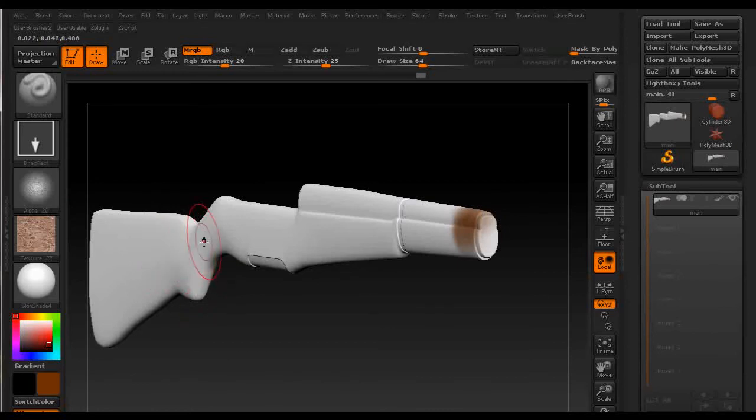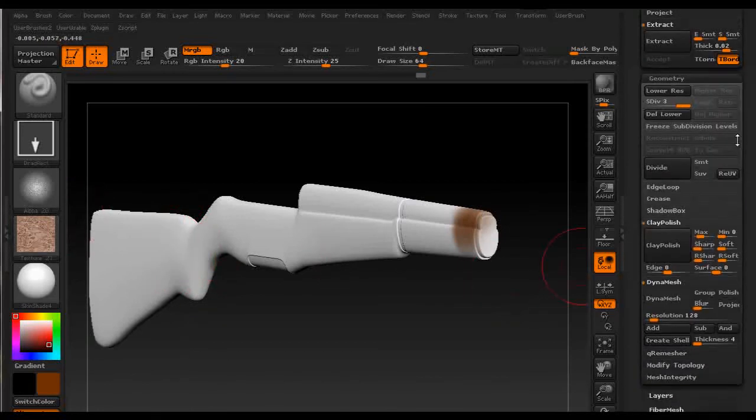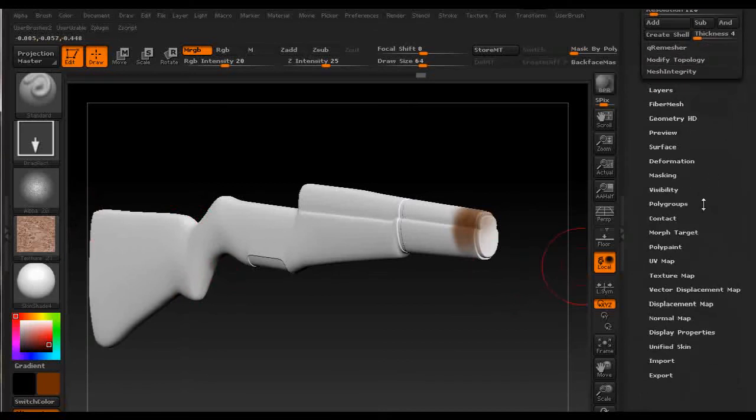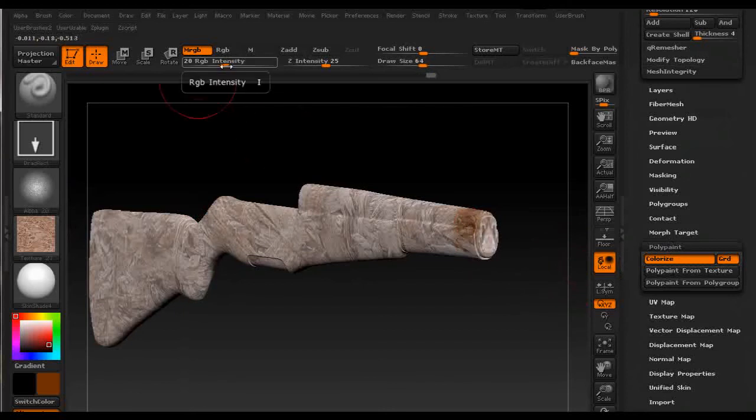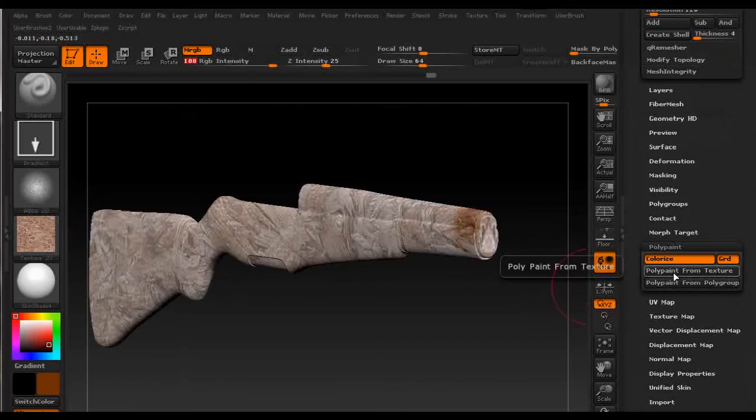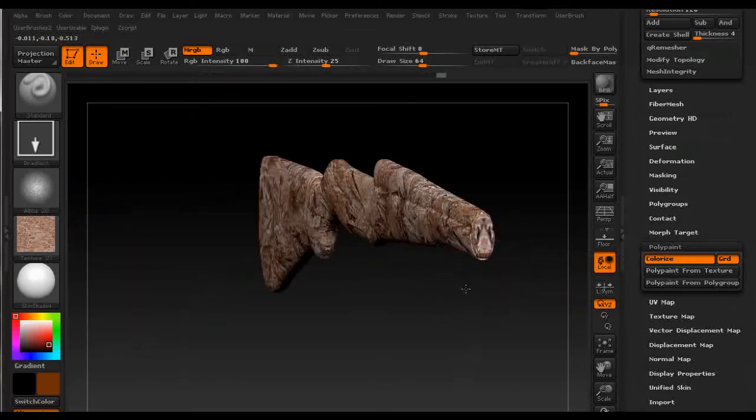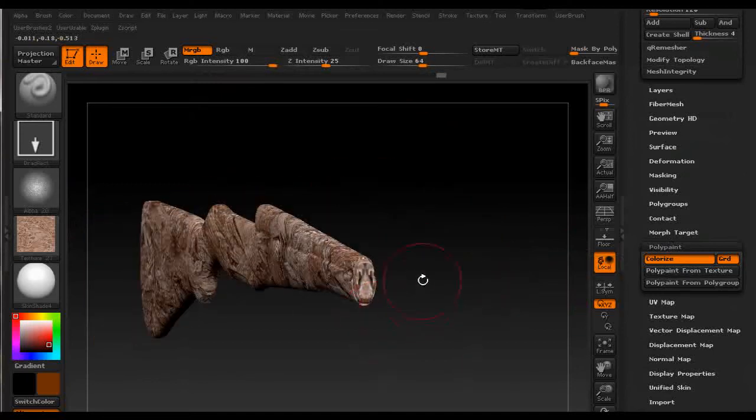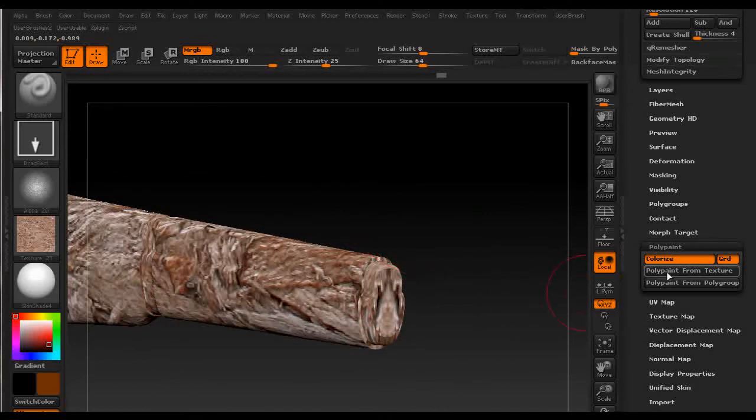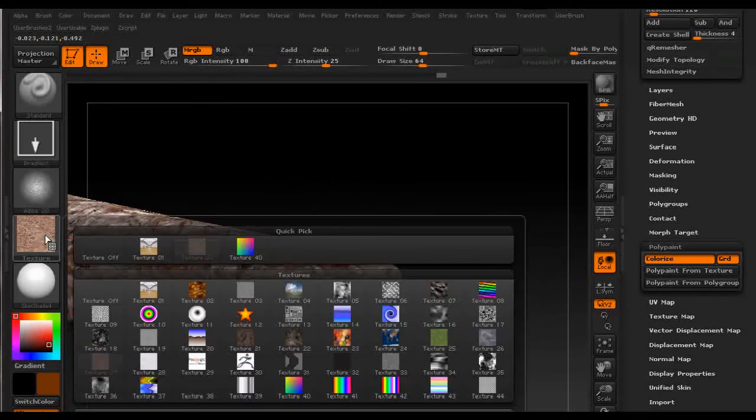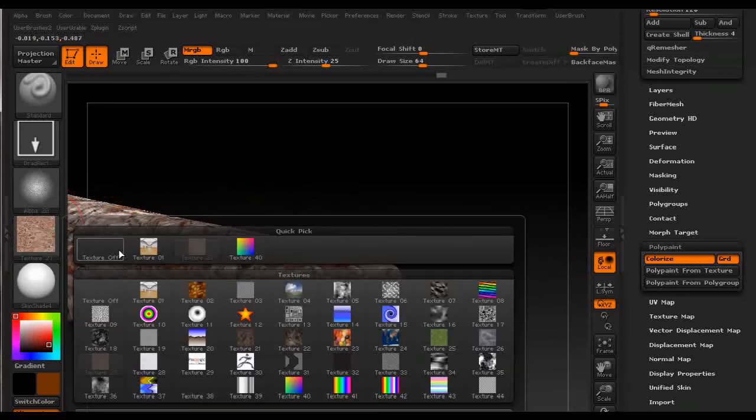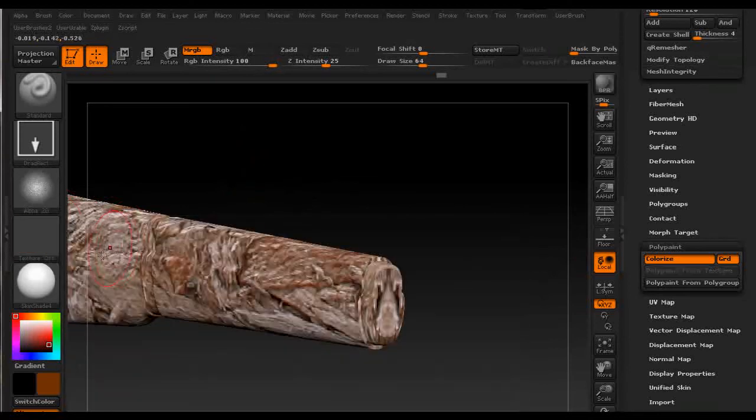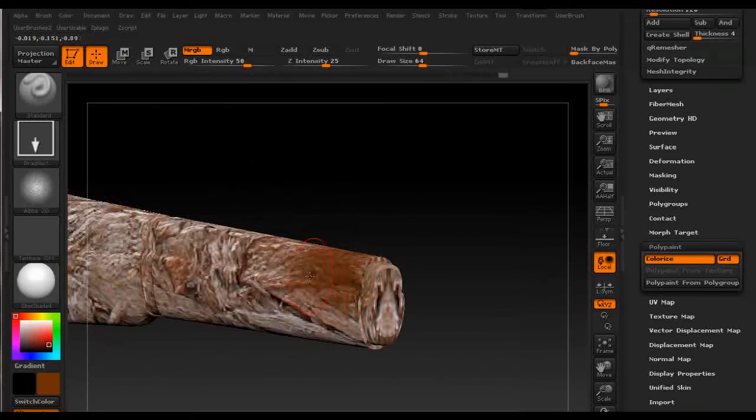We just click on it and then go down to polypaint and polypaint from texture. If we have this set to 100% we are going to totally cover the color that we applied before. Then if we want to polypaint it with some color we just turn off texture and select the color, set the RGB intensity and then just color it some more.